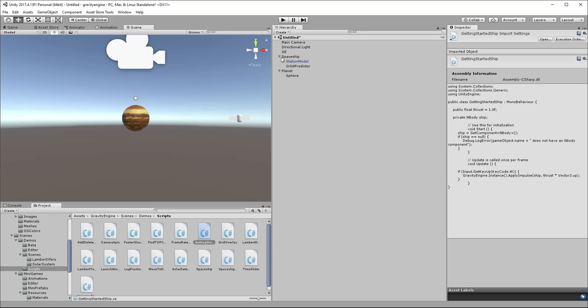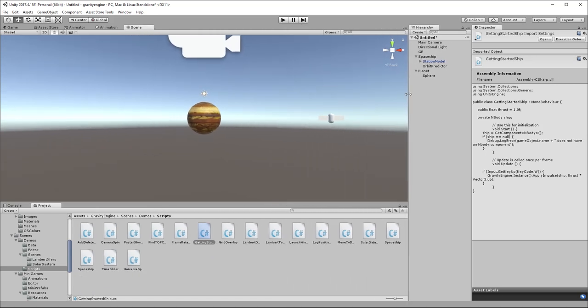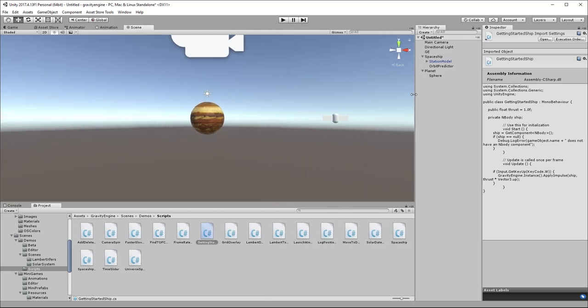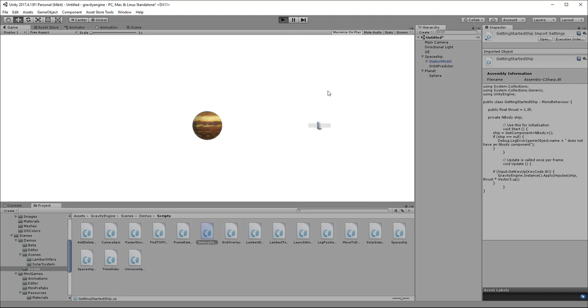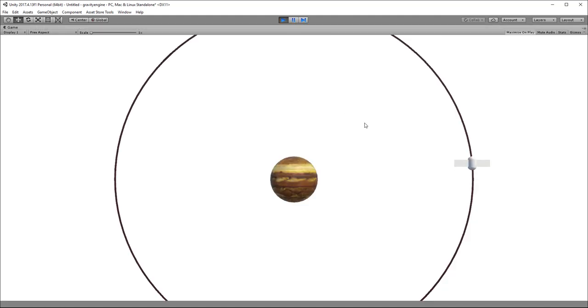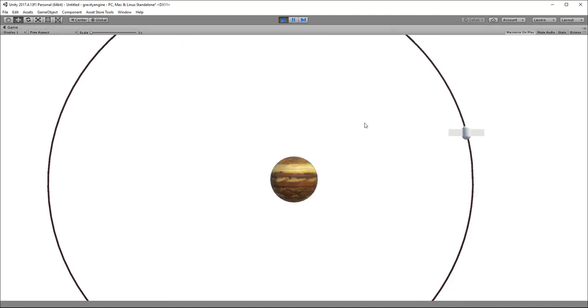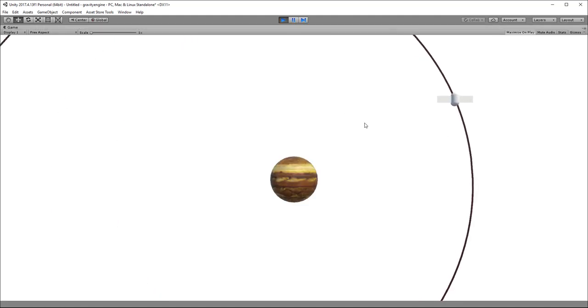Let's make our scene a little more palatable. We can go to maximize on play here. So what I will do is I will start the scene. As I press the W key, you can see that what's happening is that the orbit is changing.